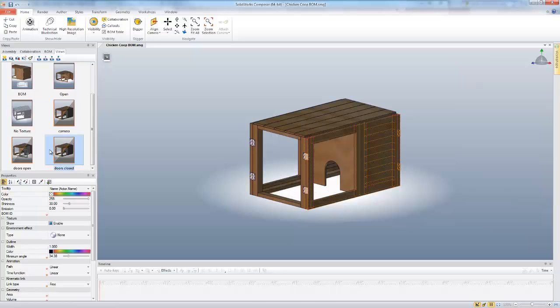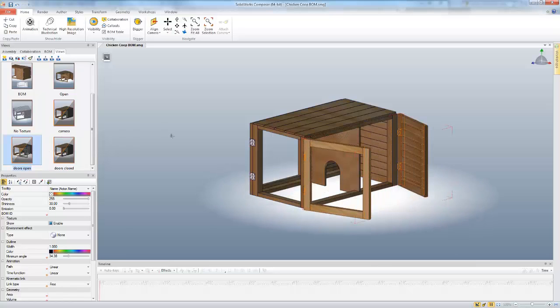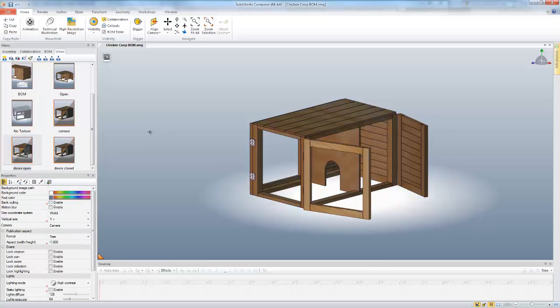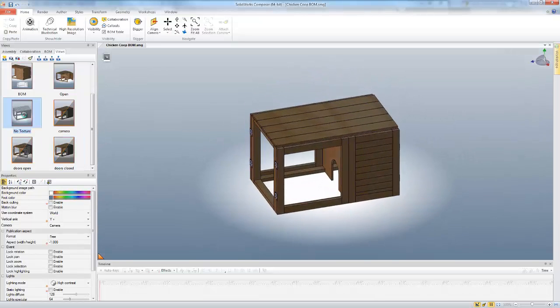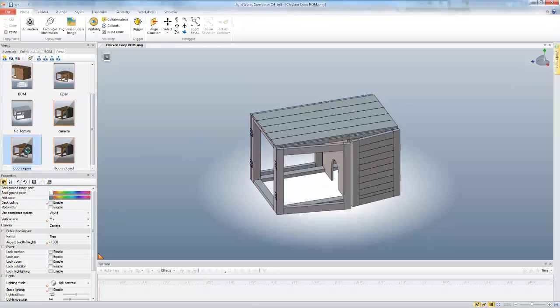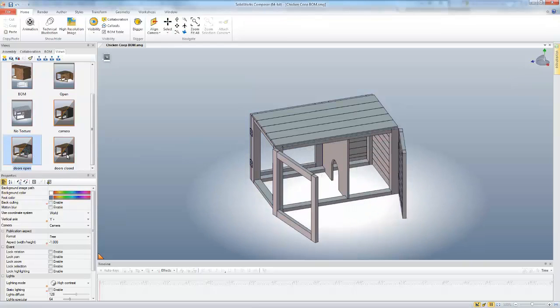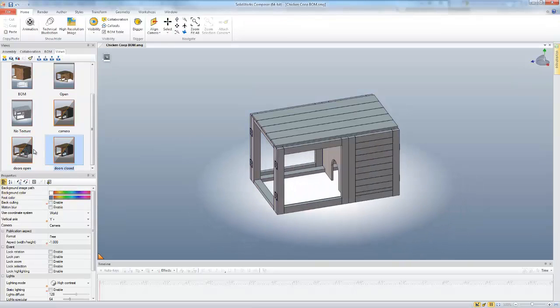So now what that means is when I activate these different custom views, the only thing that's going to change is the location of those doors. So you can see I can use those. It's just going to open and close. If I'm in a different texture, you can see that the appearance is different, but those doors are still just going to open and close because that custom view is only remembering the location of those doors.